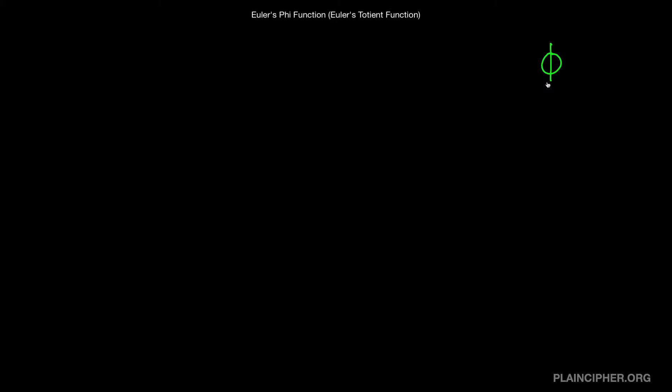In this video I want to give you a quick overview of Euler's phi function. Euler's phi function is used in the RSA public key encryption algorithm, and if you watch my other videos on RSA I talk about Euler's phi function in more detail including how to compute it quickly. Euler's phi function is also known as Euler's totient function, and you will see it referred to by both names.